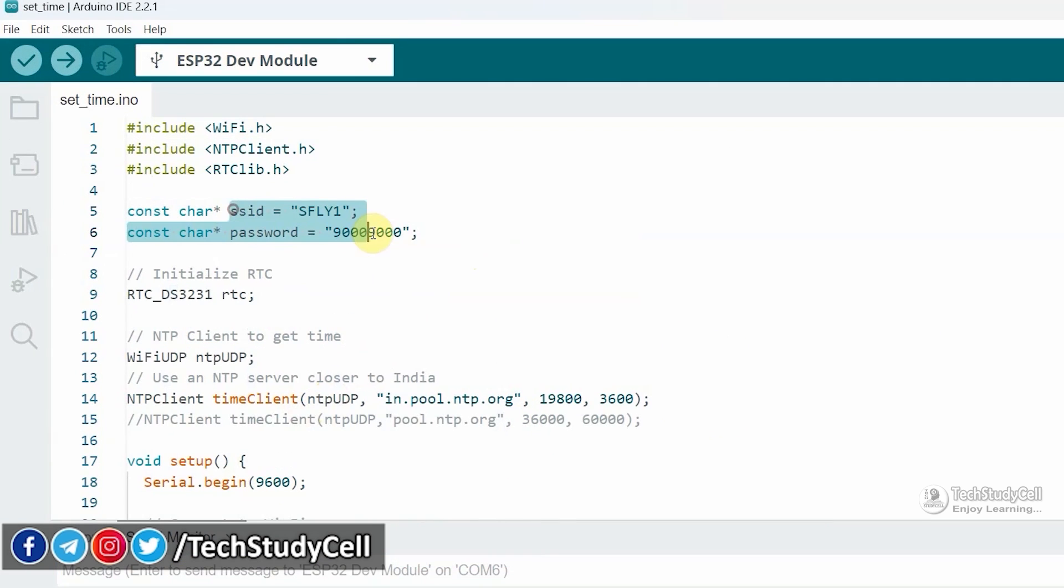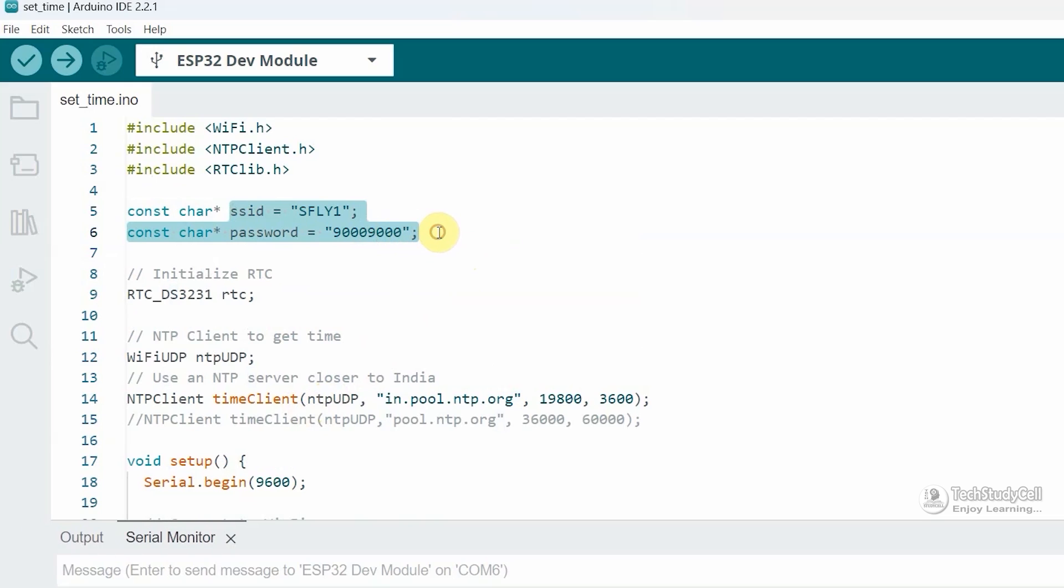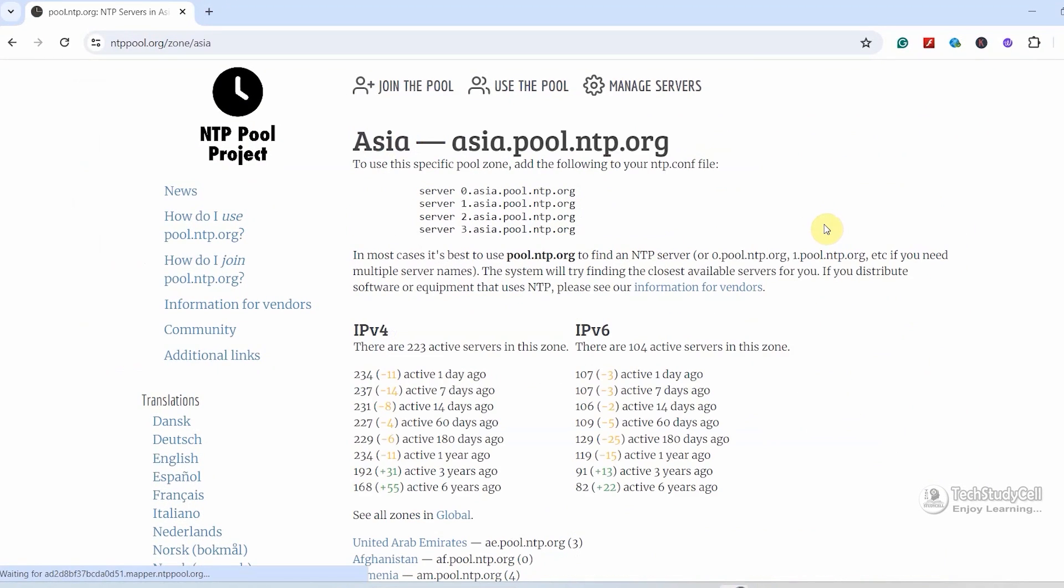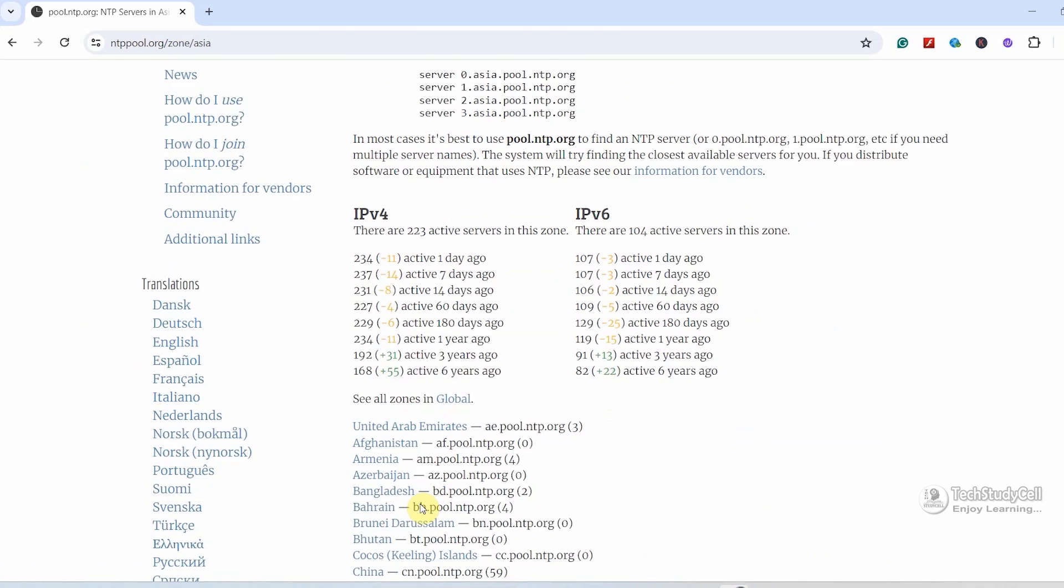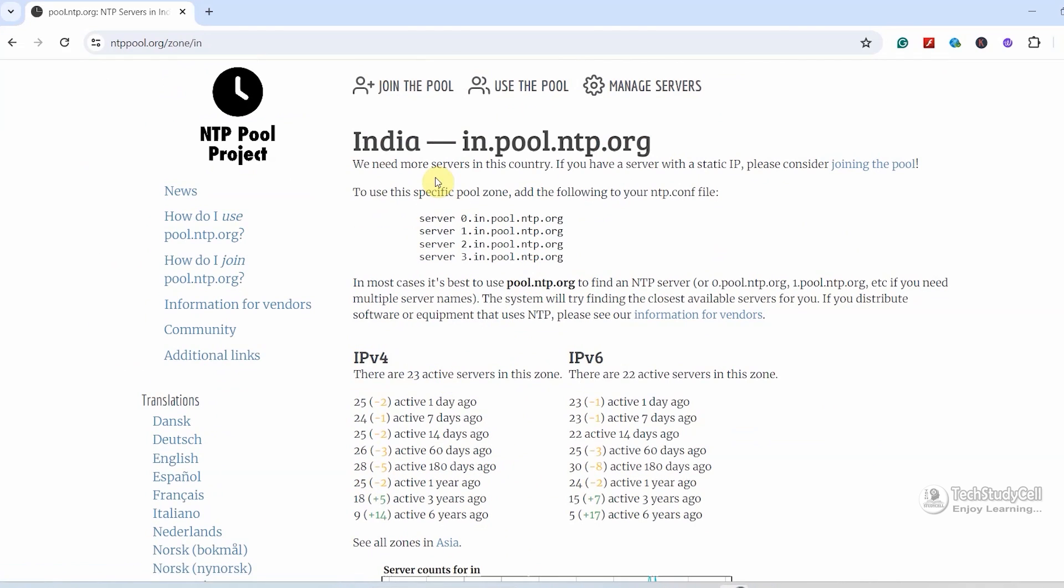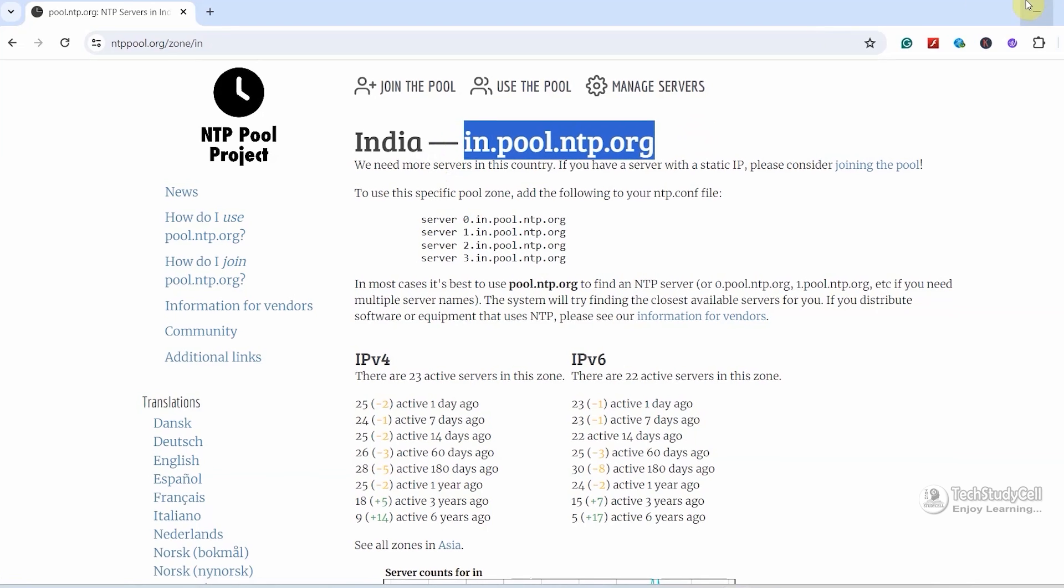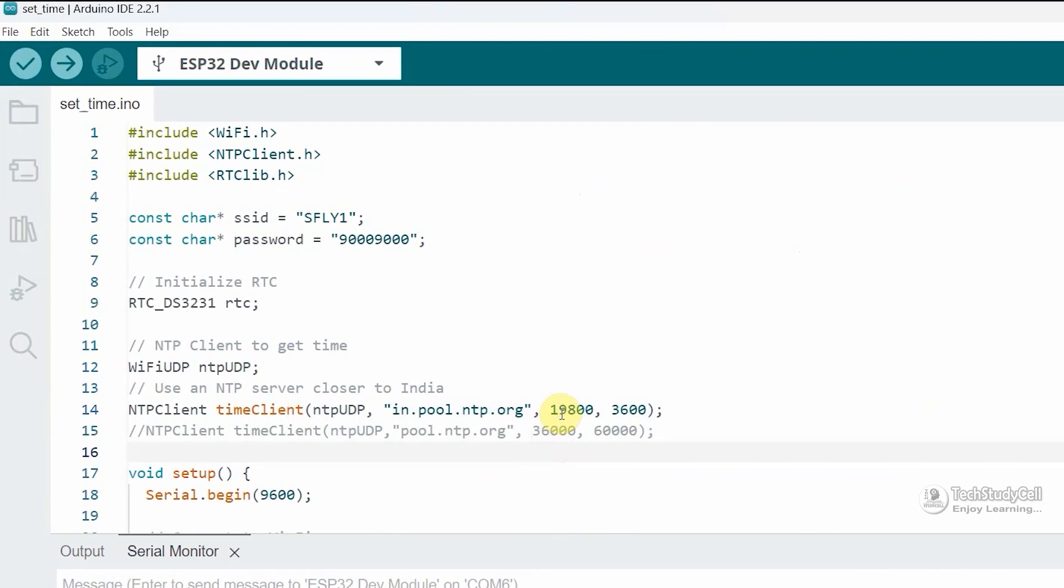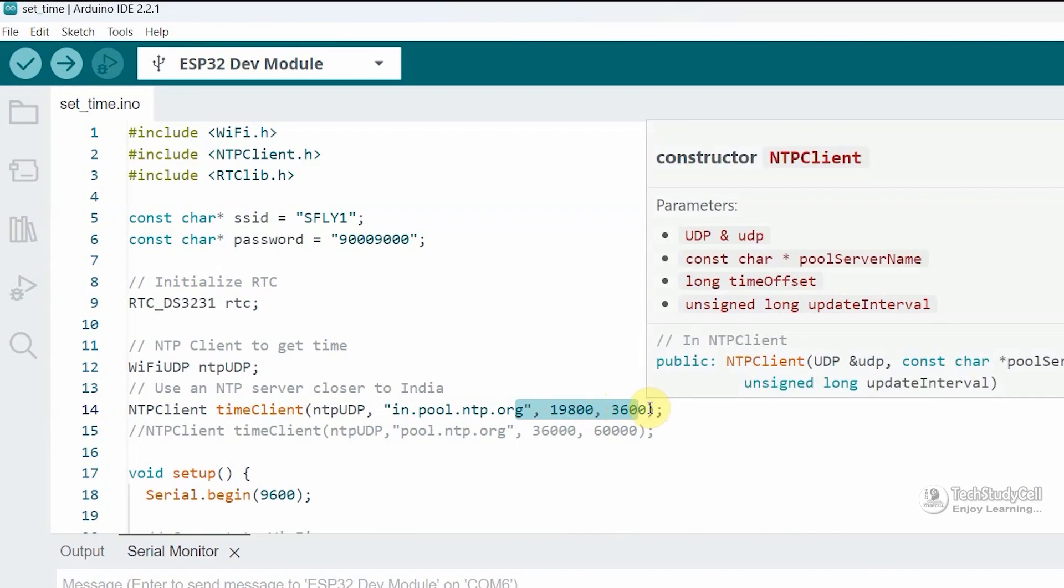So here you can see this is the Wi-Fi credential. And here I have mentioned the details of the NTP server as per my country. So if you go to this website, then select your country, you will get the related NTP server. I live in India, so I am clicking on India, and this is my NTP server. And you also have to change these two values as per your country.